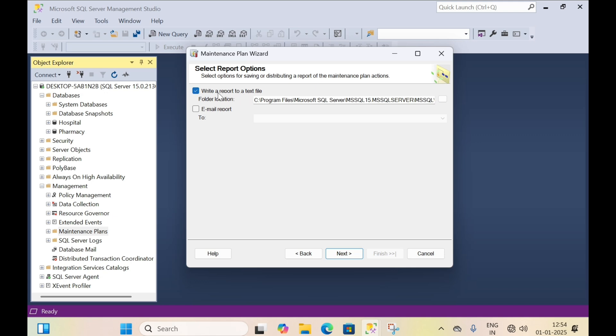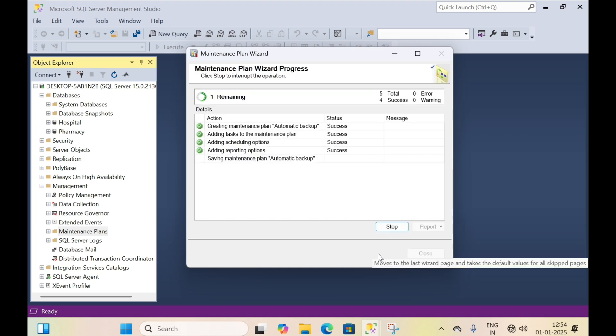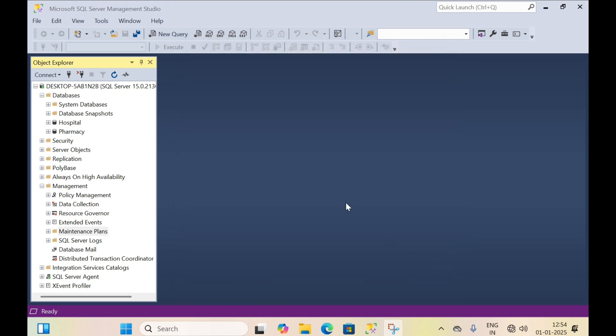If you want a report you can check it, but I don't want this so I uncheck it and click next. Then click finish, then click close.